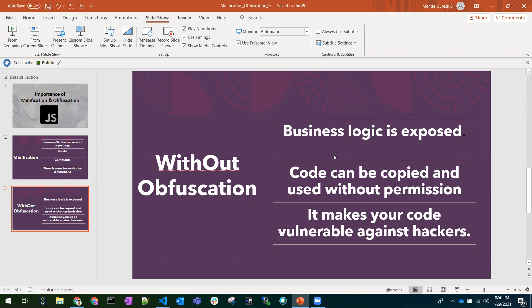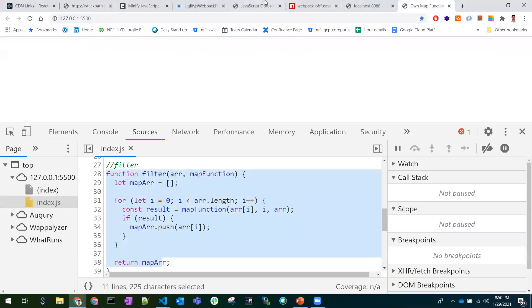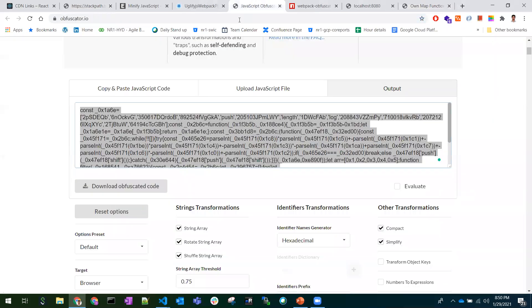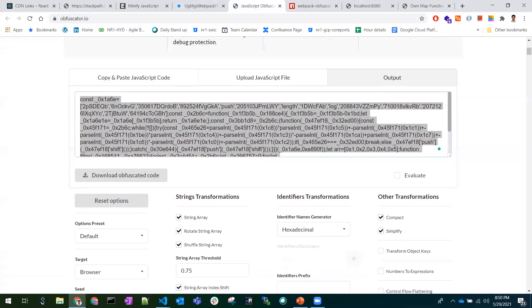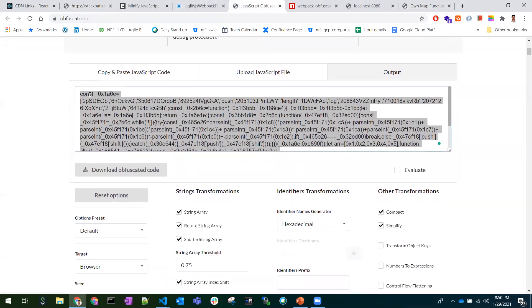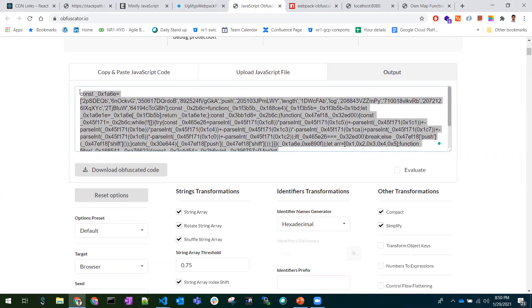These are the things we will be facing if we are not using obfuscation. That's the reason we need to use obfuscation. How to do that? This is sample code I have pasted, and if I obfuscate that code, it looks in this way - hard to understand.